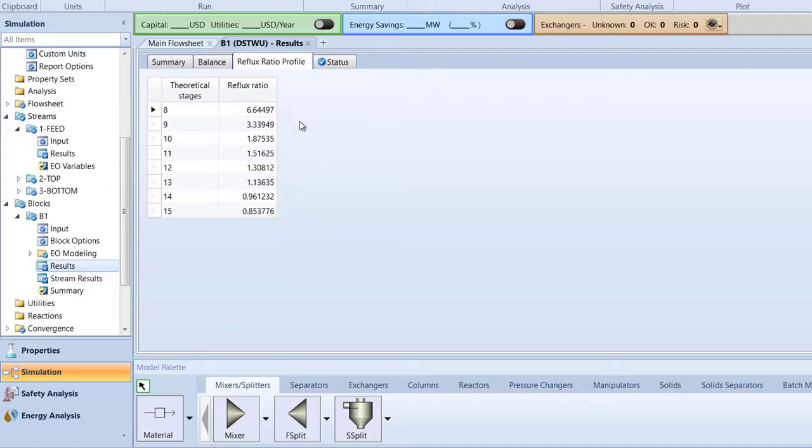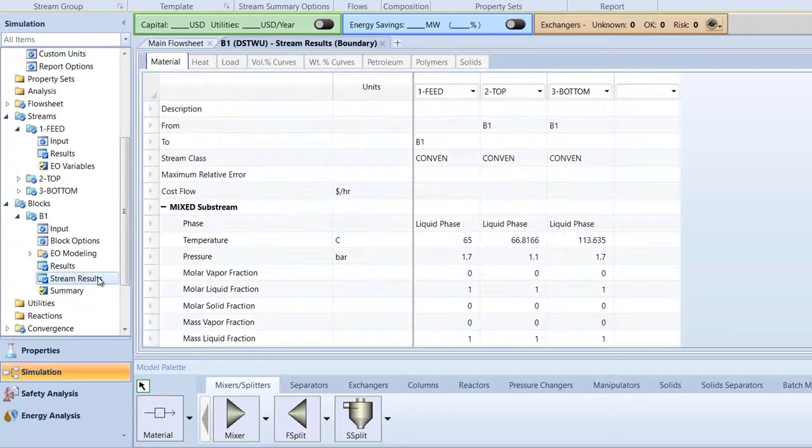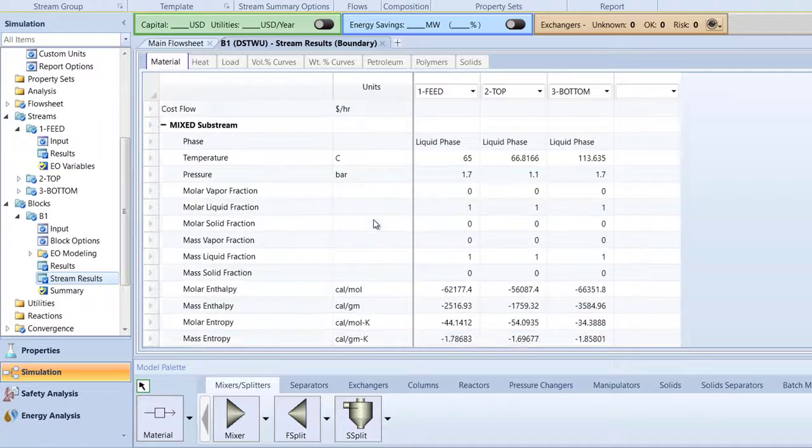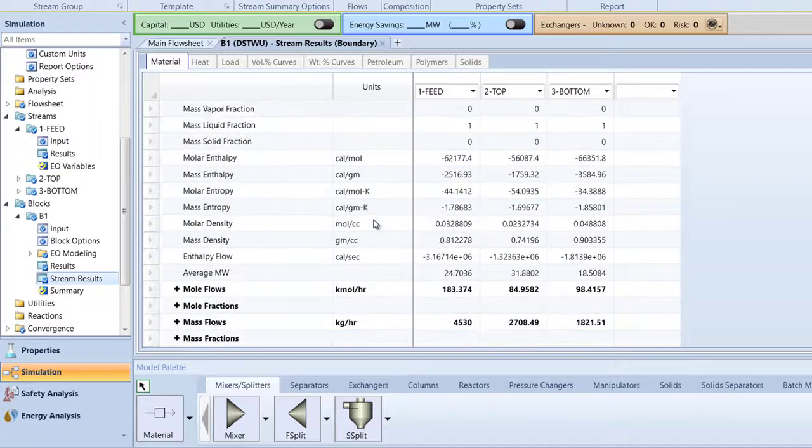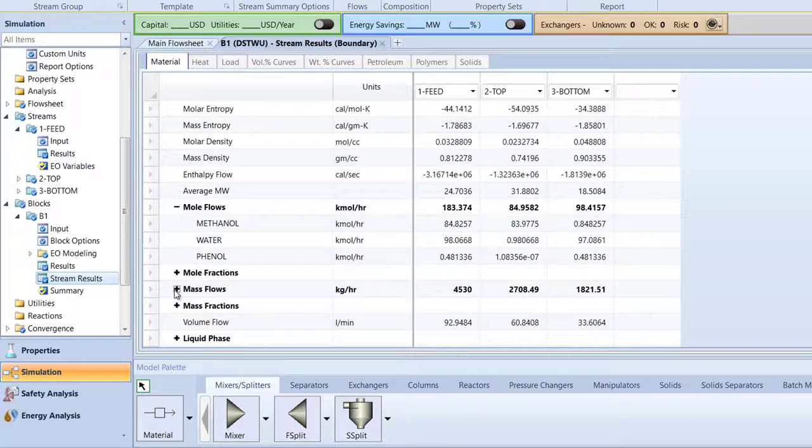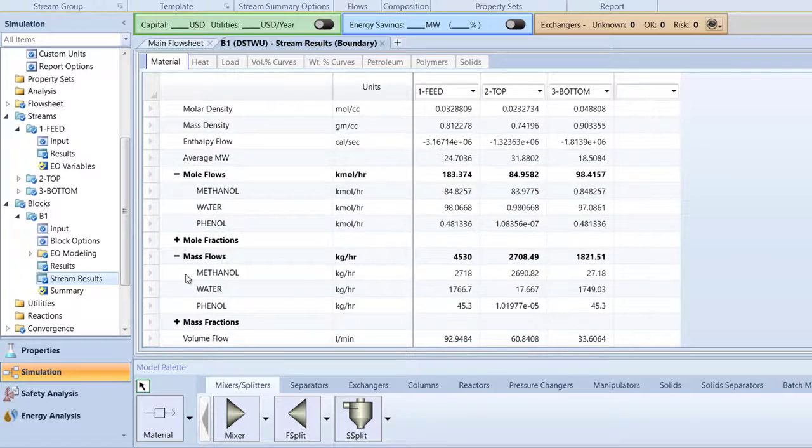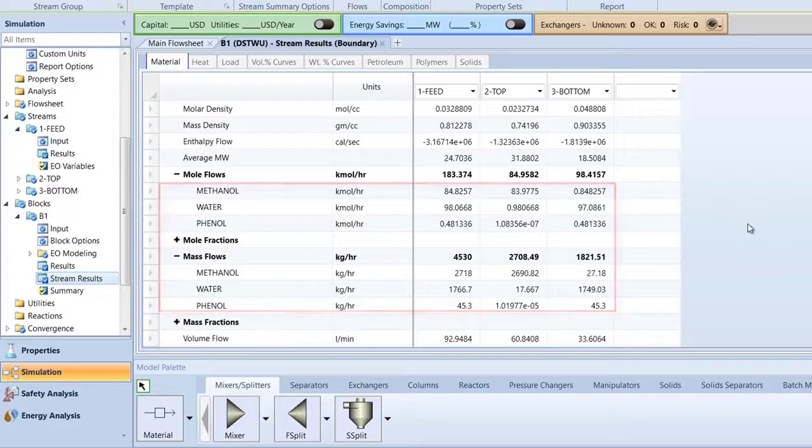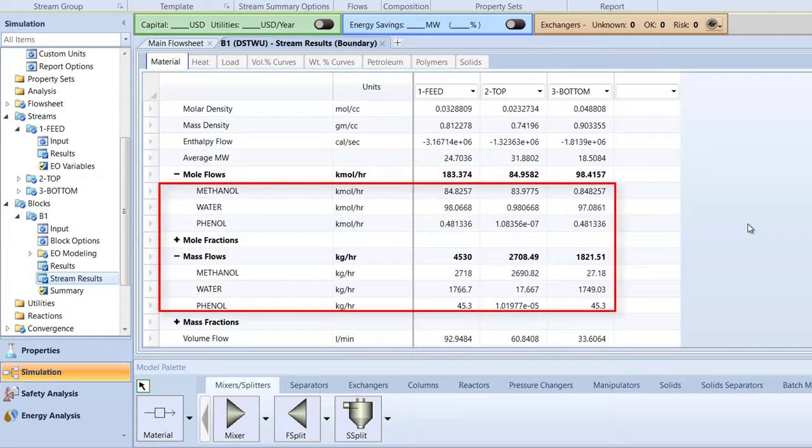After, select Stream Results in the B1 block. Here, we can analyze the mole and mass flows of our distillation column for the feed, top, and bottom streams.